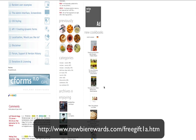It takes you to this page, and all you have to do is download the plugin and save it as a zip file. So download it and save it somewhere on your hard drive as a zip file.